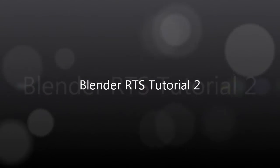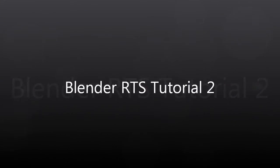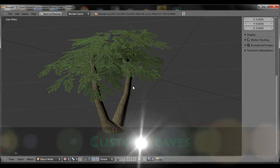Hello everyone, welcome to part 2 of the Blender RTS tutorial series. In this tutorial we're going to be making custom leaves.